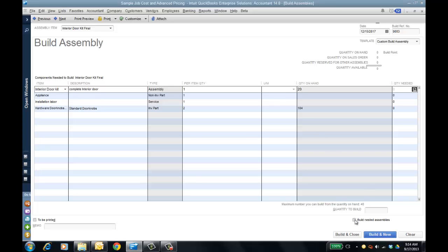However, if I check off the box to build nested assemblies — in R1 it's going to say 'build sub-assemblies' so the language will be clearer, though in the industry it's known as nested assemblies — if I put in 40 now and tab off, there's no pending. So when I click 'build and close,' it's going to build the actual sub-assembly as well. An 'exploding build' is another term in the industry for this. It's a lot easier now to do the assembly process within QuickBooks Enterprise 14, because it'll build the sub-assemblies for the finished product automatically.